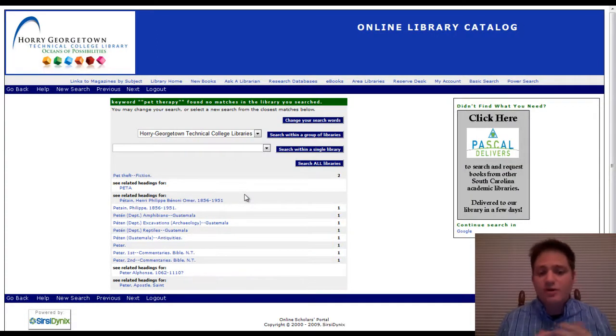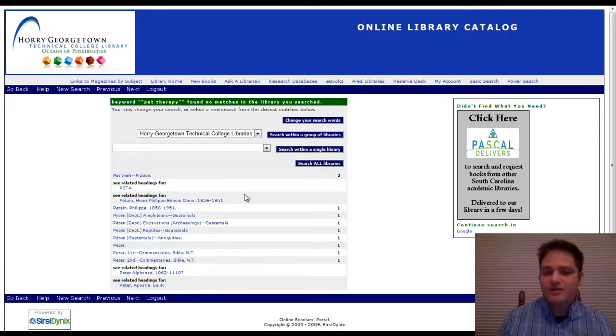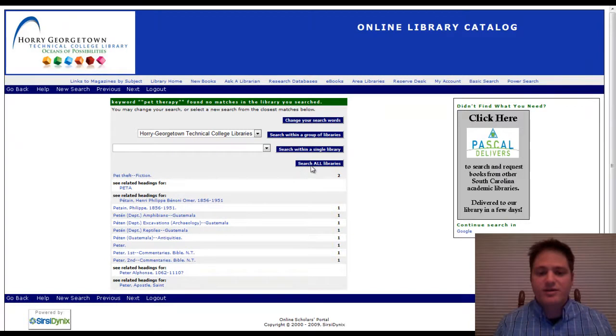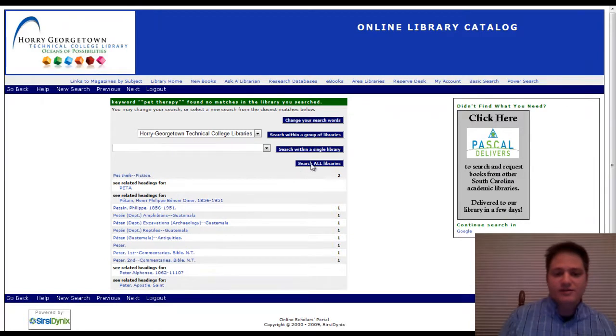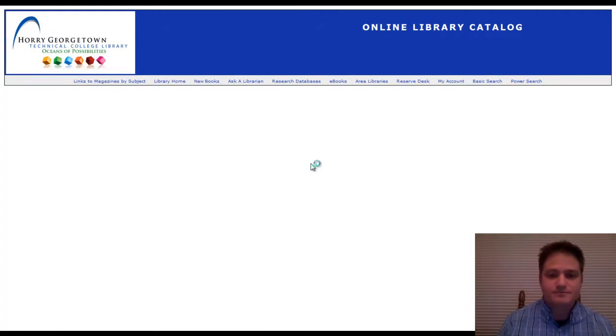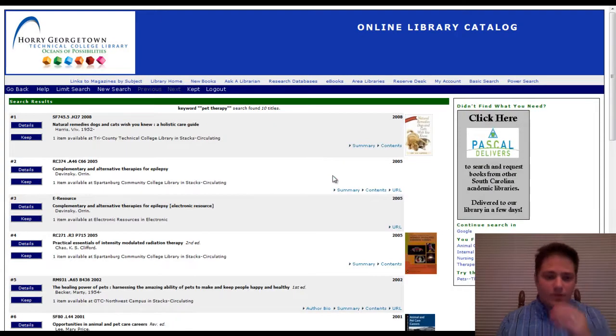Now I'm really fretting. There's no books that we have. Well, if you've started early, you're still in luck because you can click here, search all libraries.